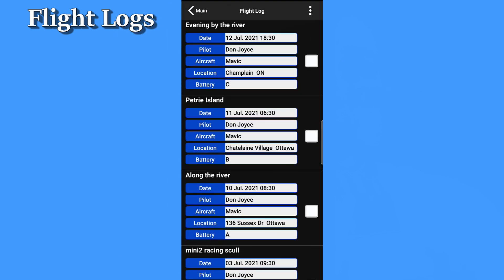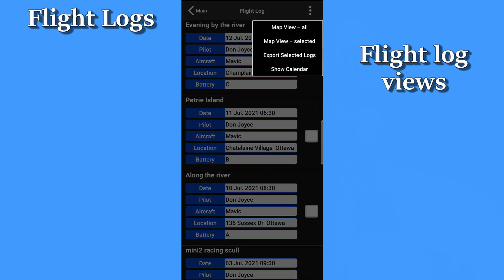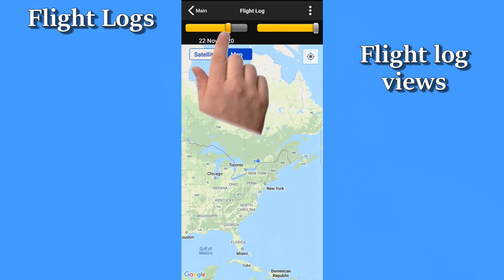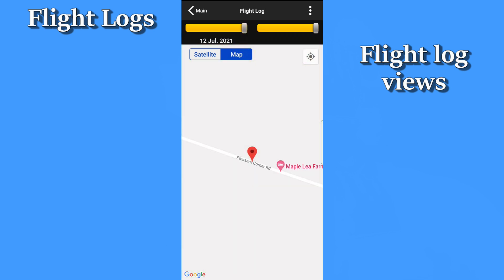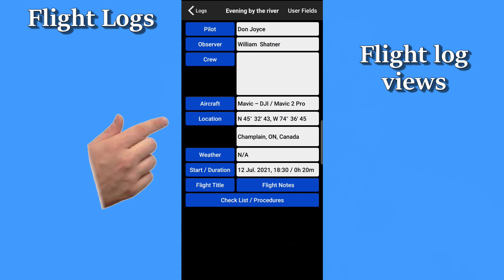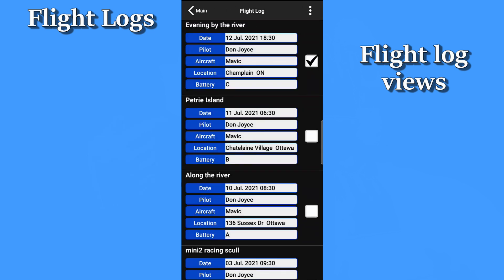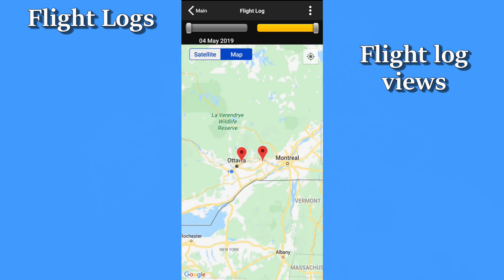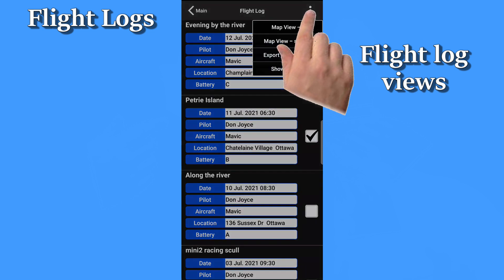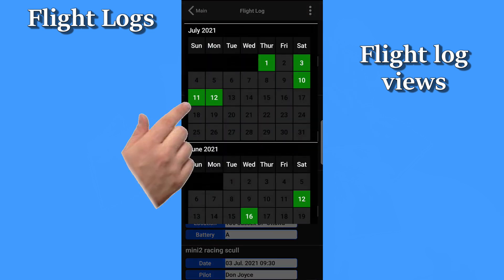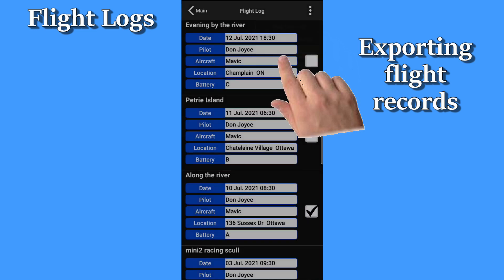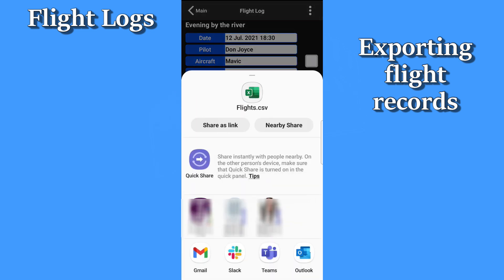A couple of other cool things you can do from this list. If you tap on the dot menu, you can choose to view all of your flights on a map like this, and you can use these little sliders to narrow down a date range if you wish. When you're happy with the date range, you can tap on a marker to see the flight record. Or back on the menu, you can select flights that you want to see and view them on the map. Or you can view flights on a calendar, where the green dates are dates that you flew. You also have options to export your selected flight logs in CSV, comma separated value format directly from this menu.